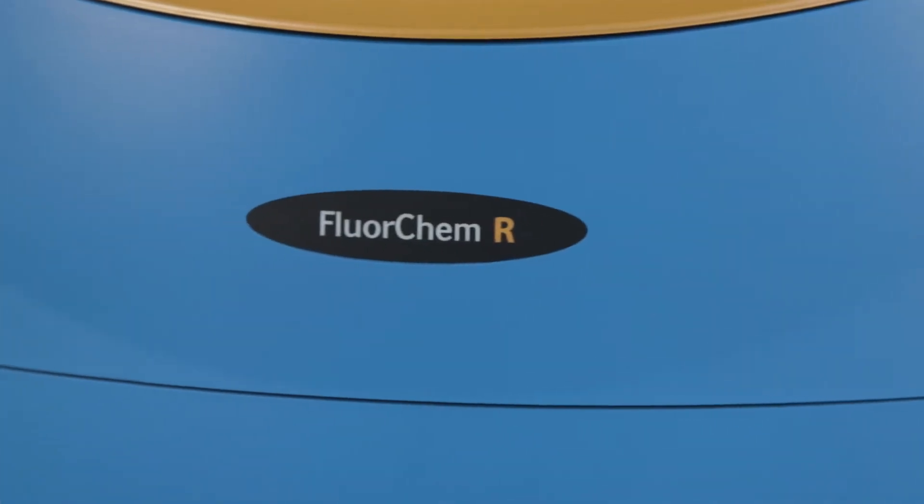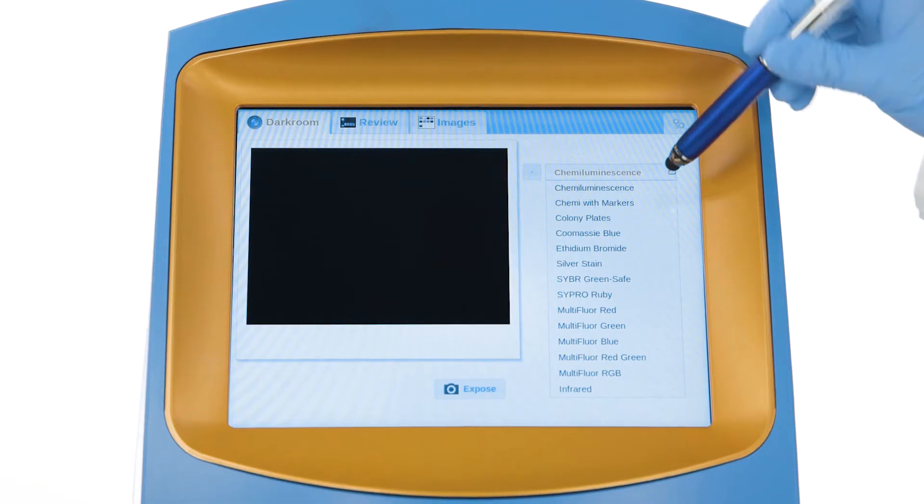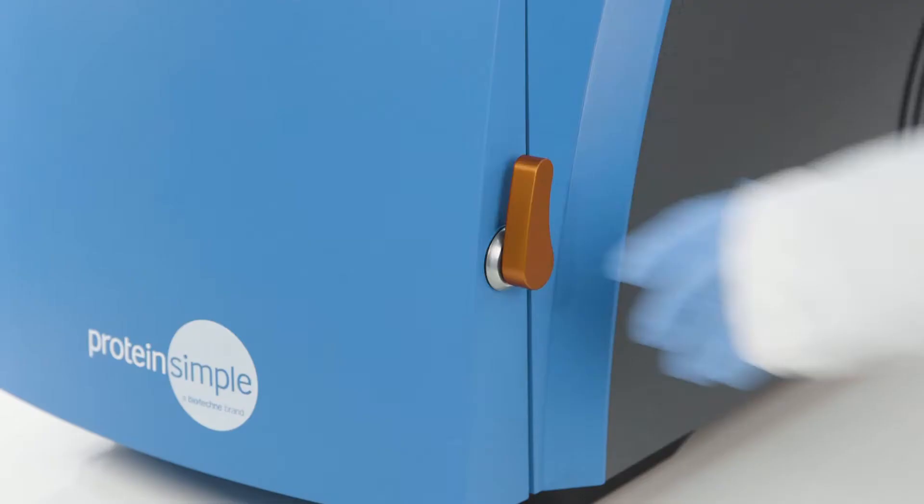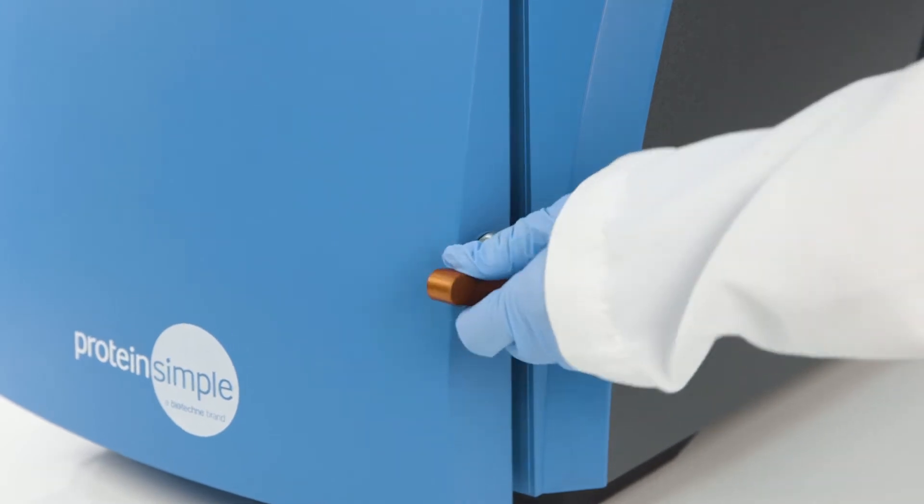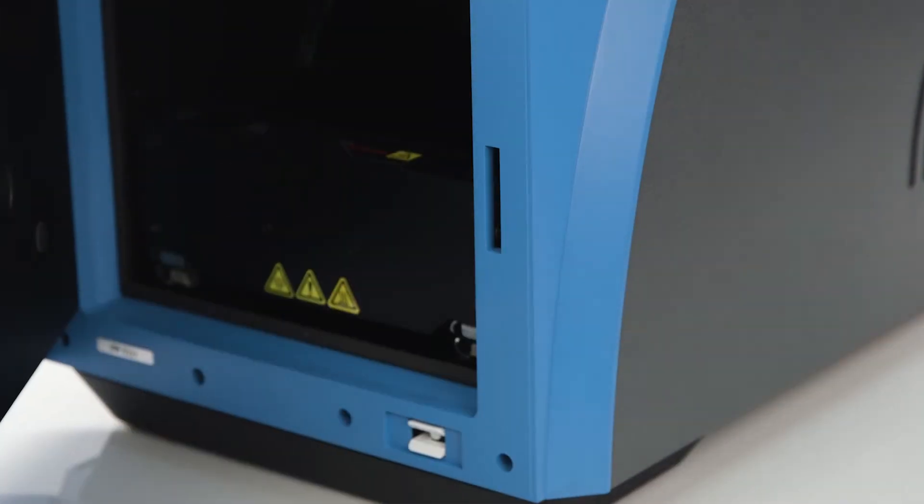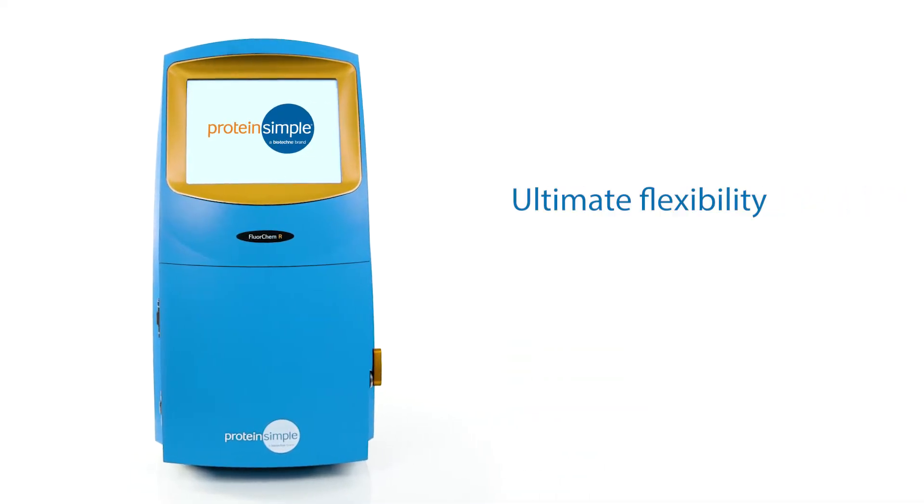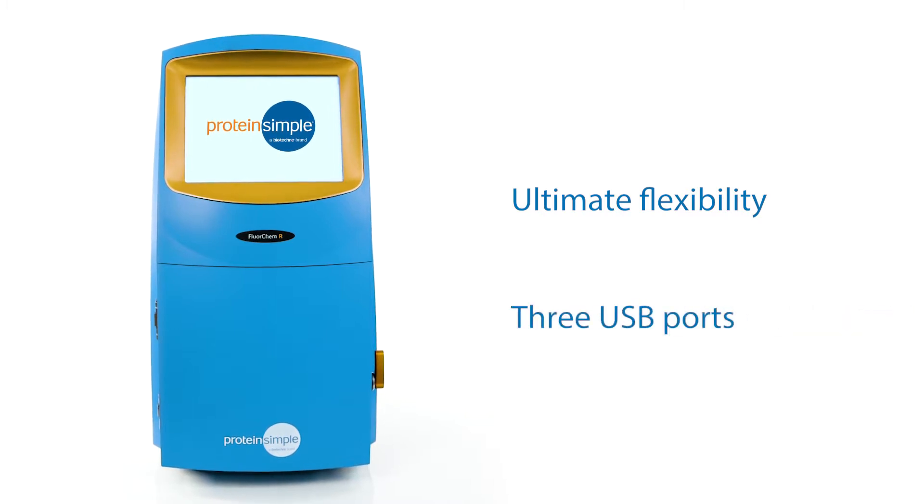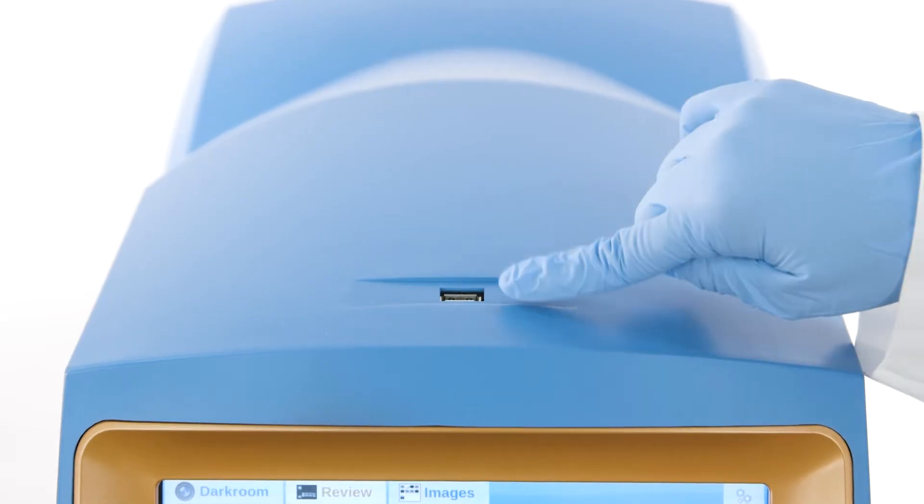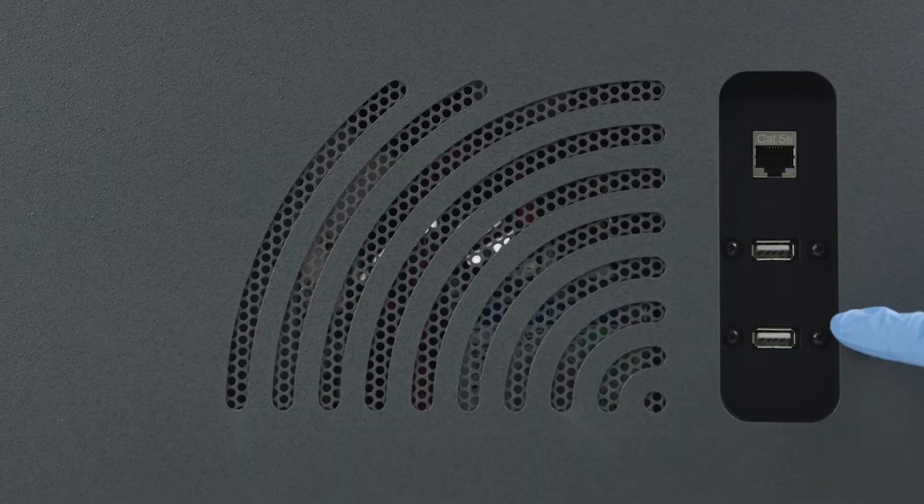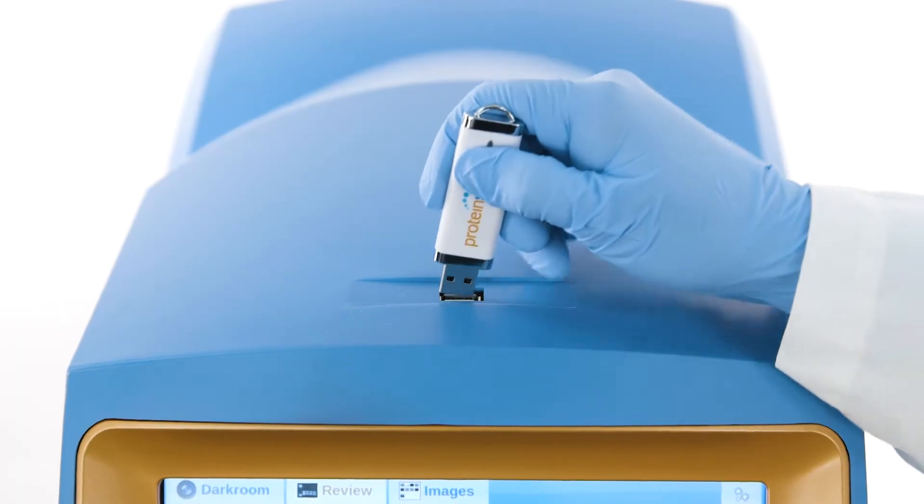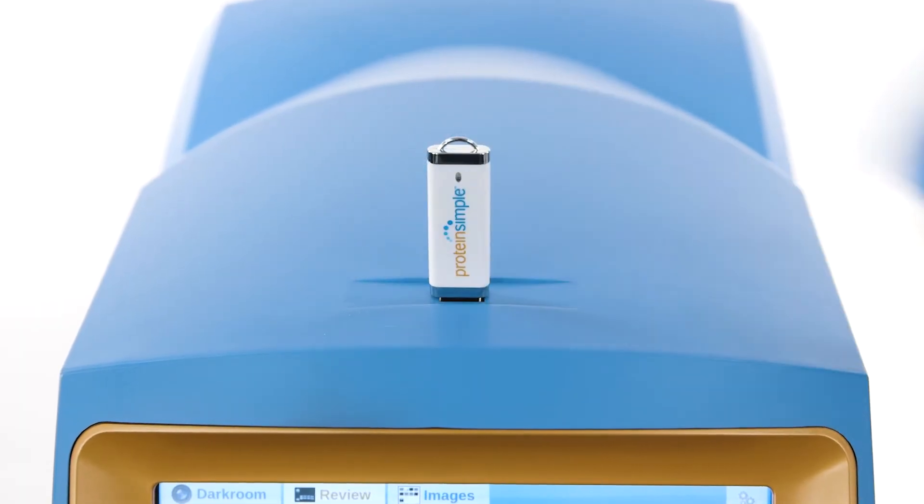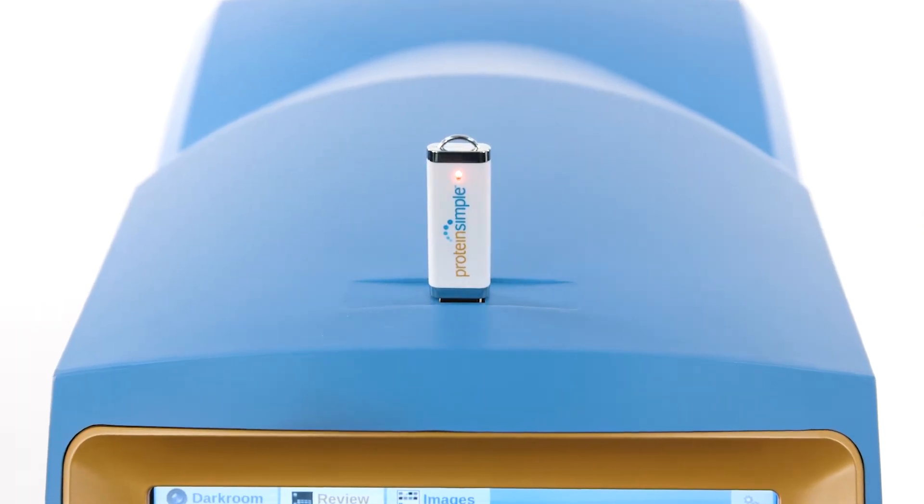FluorChem Imagers are user-friendly with a simple touchscreen interface and an easy-to-open door for loading samples. For ultimate flexibility, the systems include three USB ports—one at the top and two at the side—which are useful for saving images to flash drives or connecting peripherals like compatible printers.